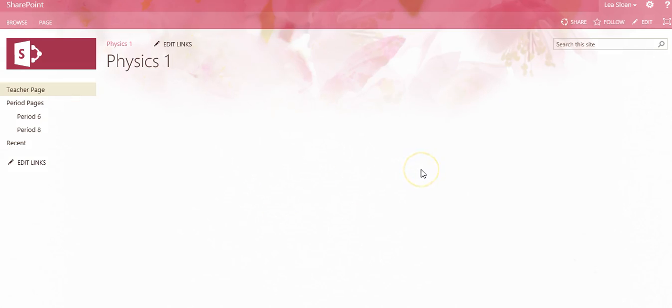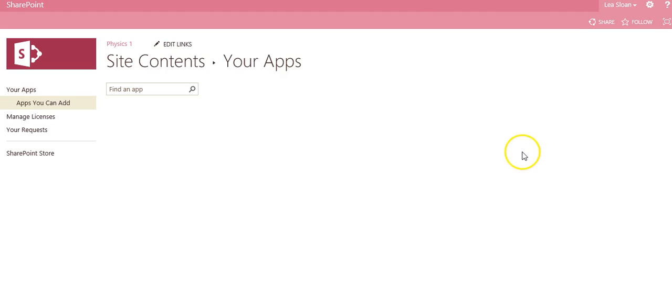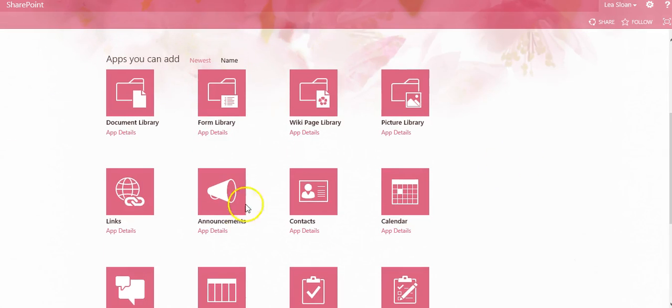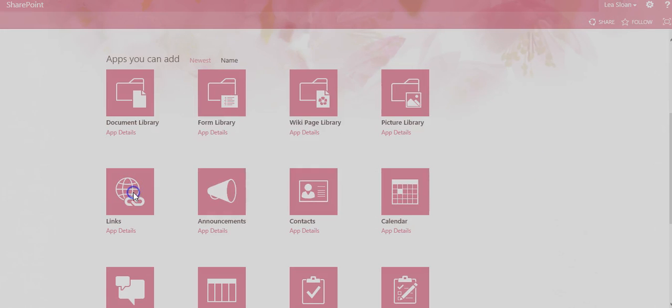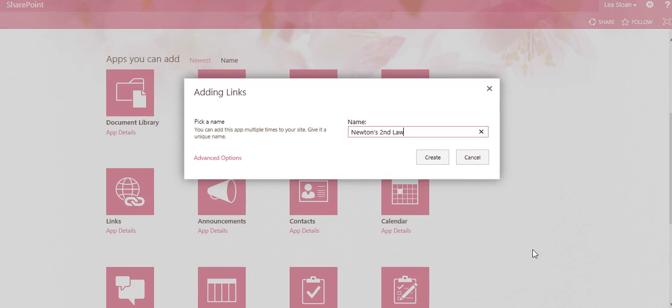Use the gear in the upper right-hand corner to go to Add an App. Go to the Links app. A dialog box pops up where we can enter the name of our link library.